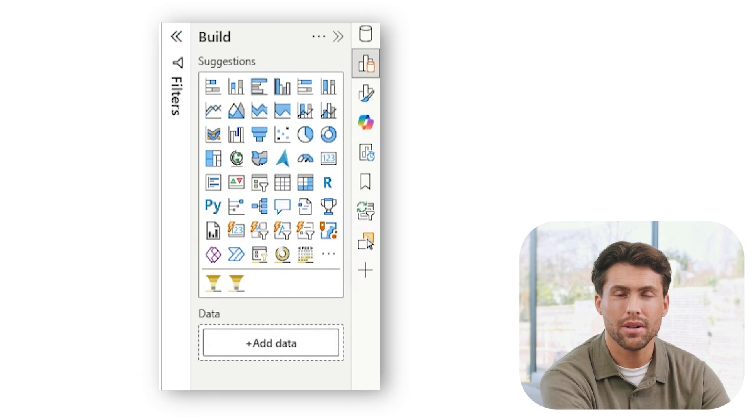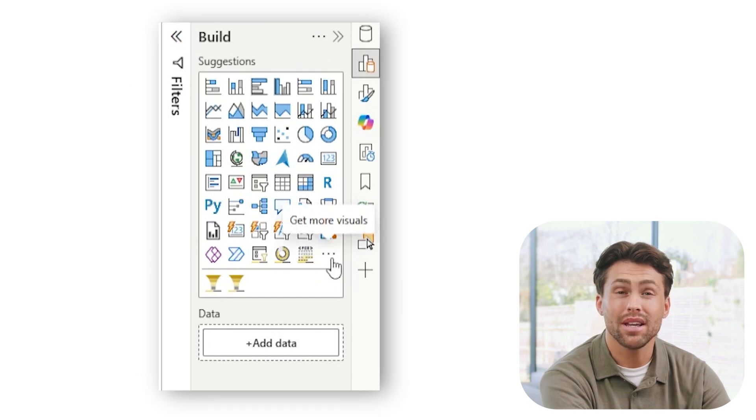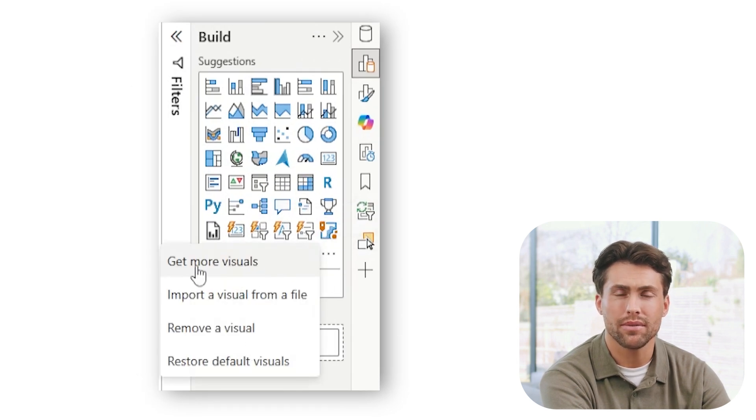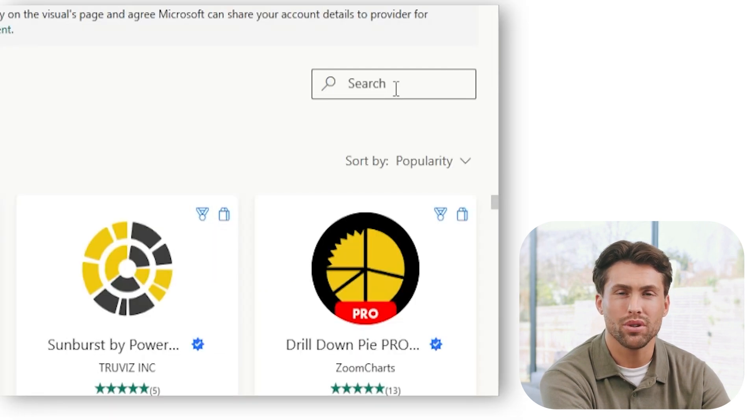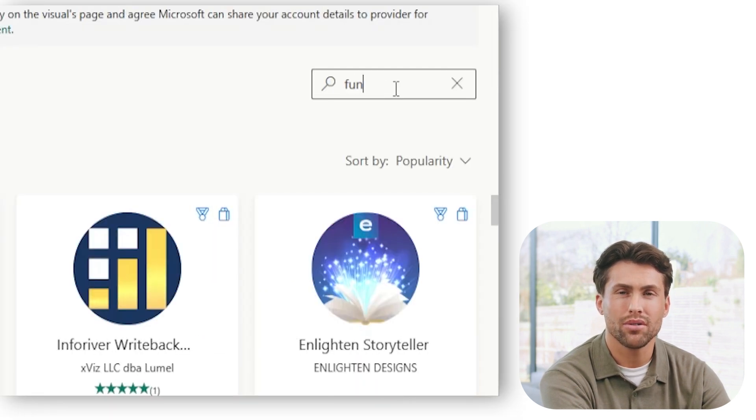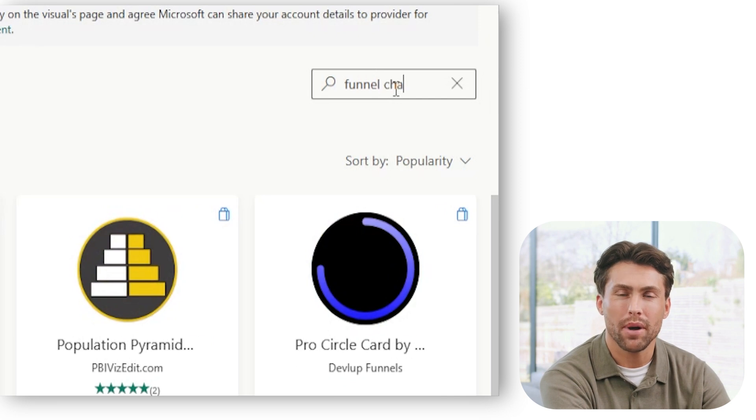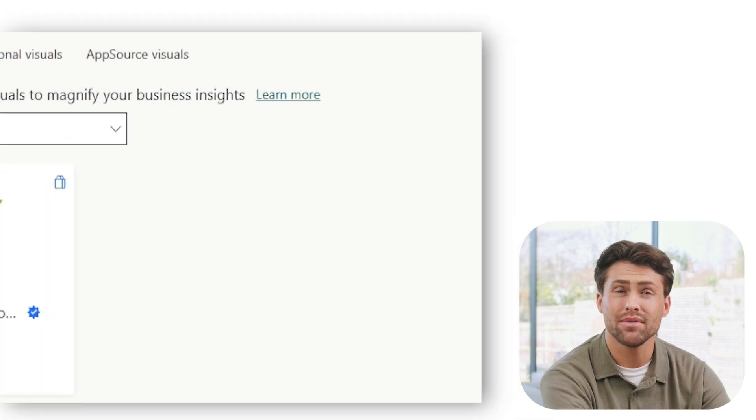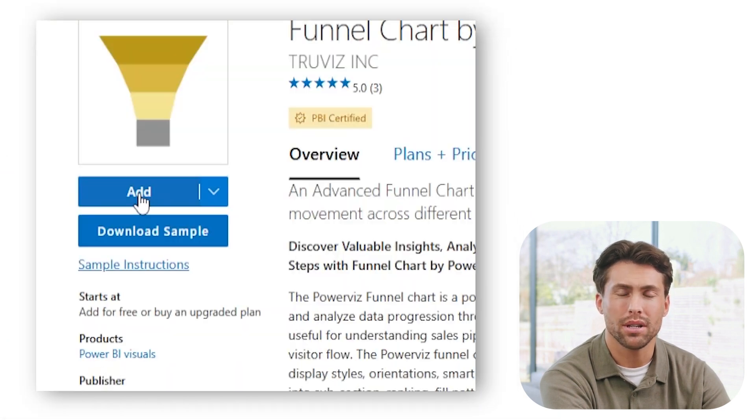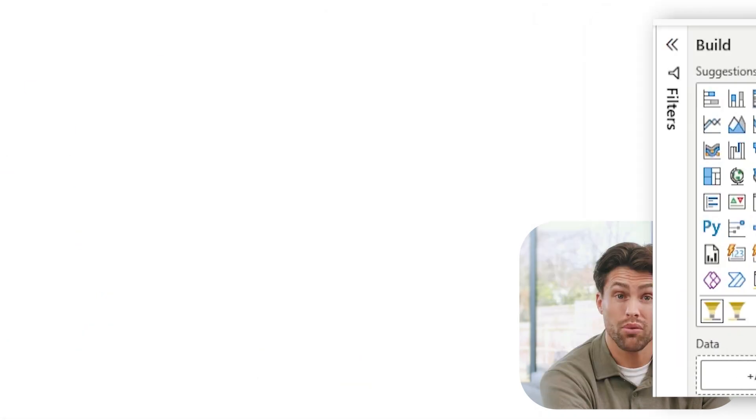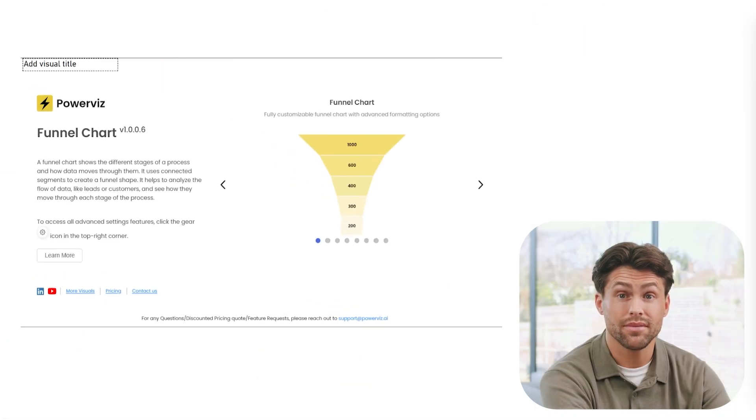In Power BI, go to the visualizations pane, click the three dots, select get more visuals, and search for funnel chart by PowerViz. Select the visual and click on add. Let's add the visual to our report page.